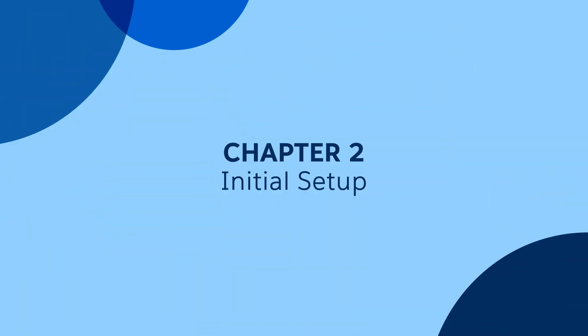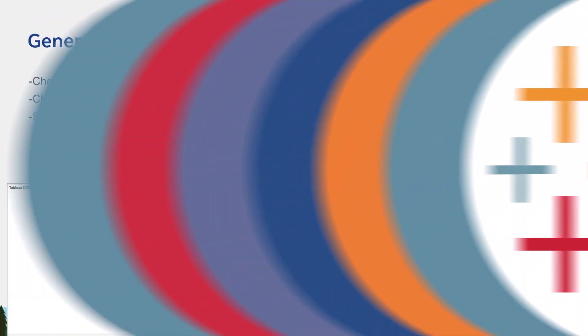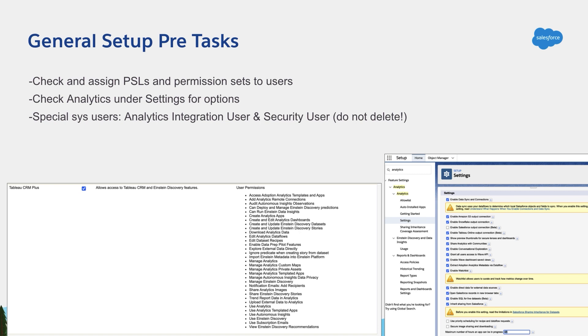Now, before we start the actual training videos, the first step is going to be initial setup. Whether you are implementing or just starting with this training journey, there are a few things you need to check before you start.